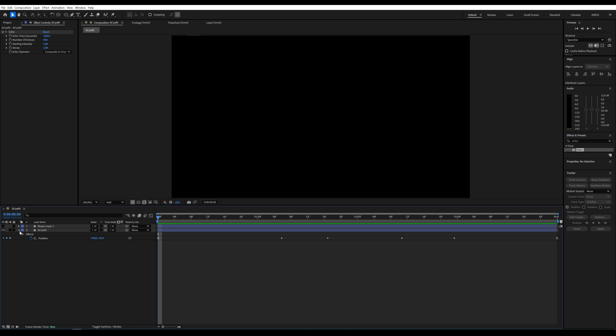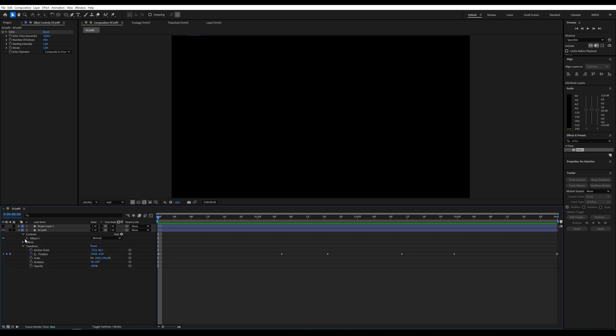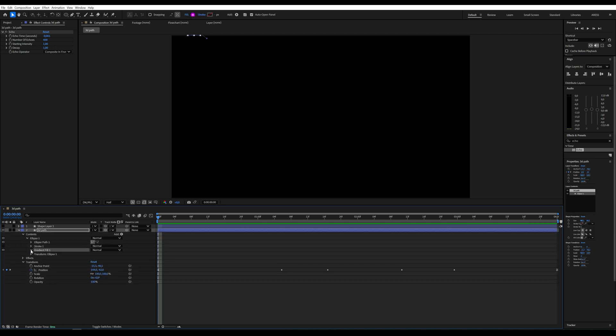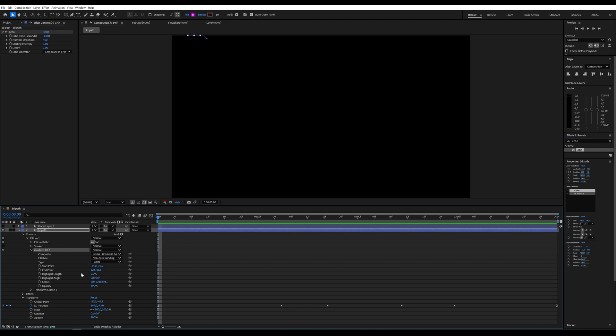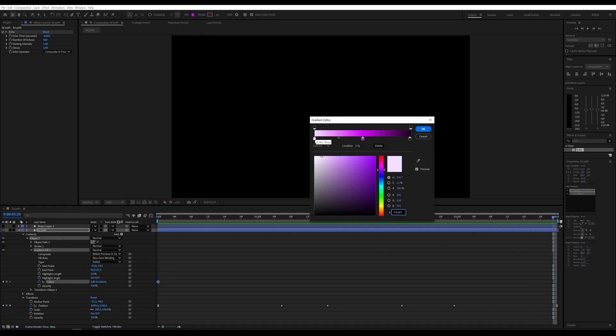You can also animate the line's color by creating keyframes in the gradient and changing the colors. By clicking on gradient edit, you can adjust the colors.